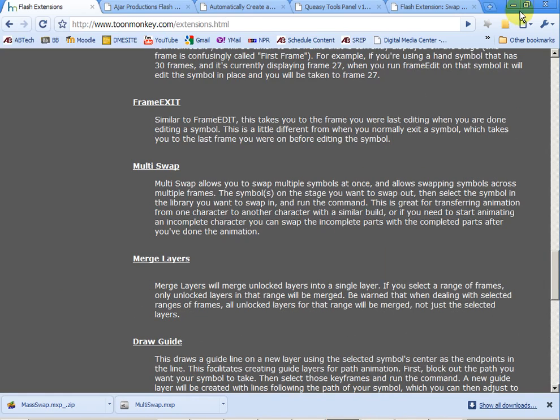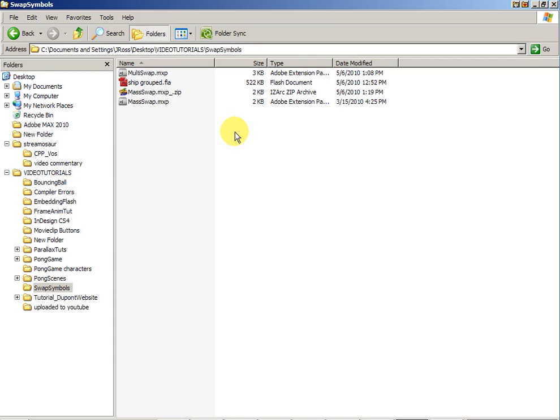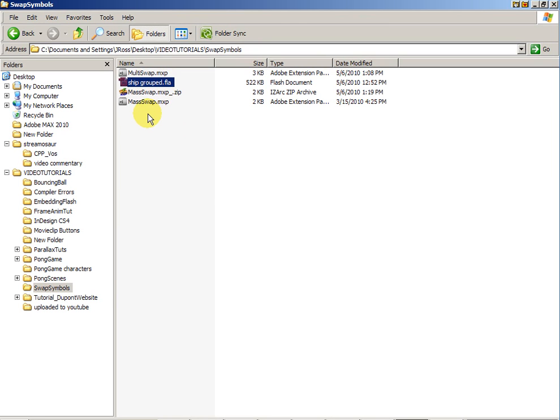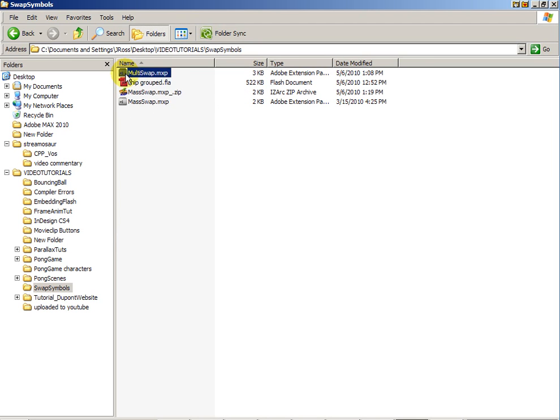MultiSwap was the one that I believe I found on this particular website here and it's called MultiSwap. So you'll see that's already been saved. So I have a couple different ones to try out and see which one works better for me. I also have a test file to open up as well and you'll want to open up a Flash file if you want to use these.